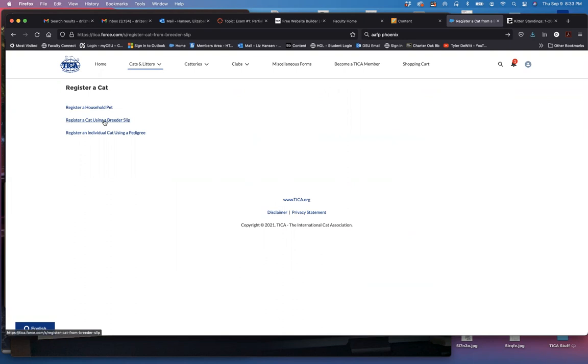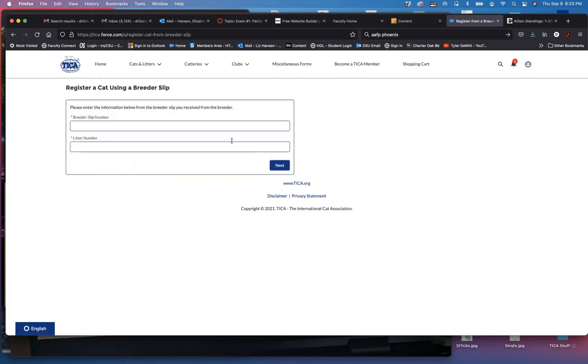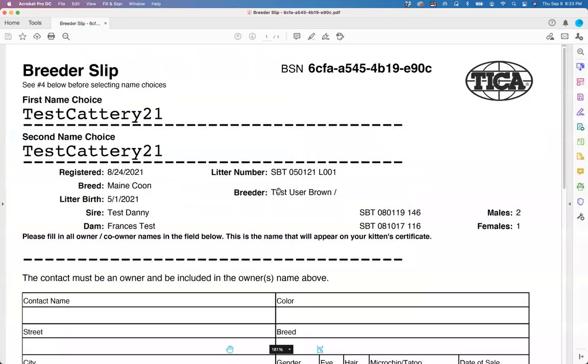I want to register a cat using a breeder slip and this is where it's going to prompt me for that information from the breeder slip.